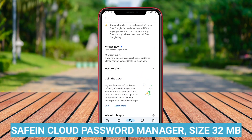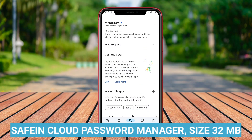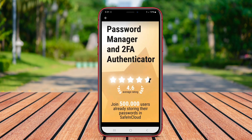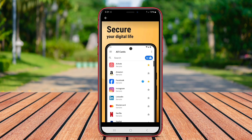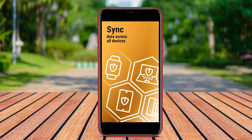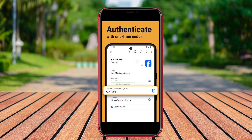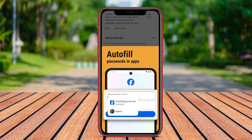Safe in Cloud Password Manager. Safe in Cloud is a highly regarded password manager that prioritizes user security and convenience. It offers strong AES-256 encryption to protect users' sensitive information. The application allows users to store not only passwords but also additional data, such as credit card details and secure notes.